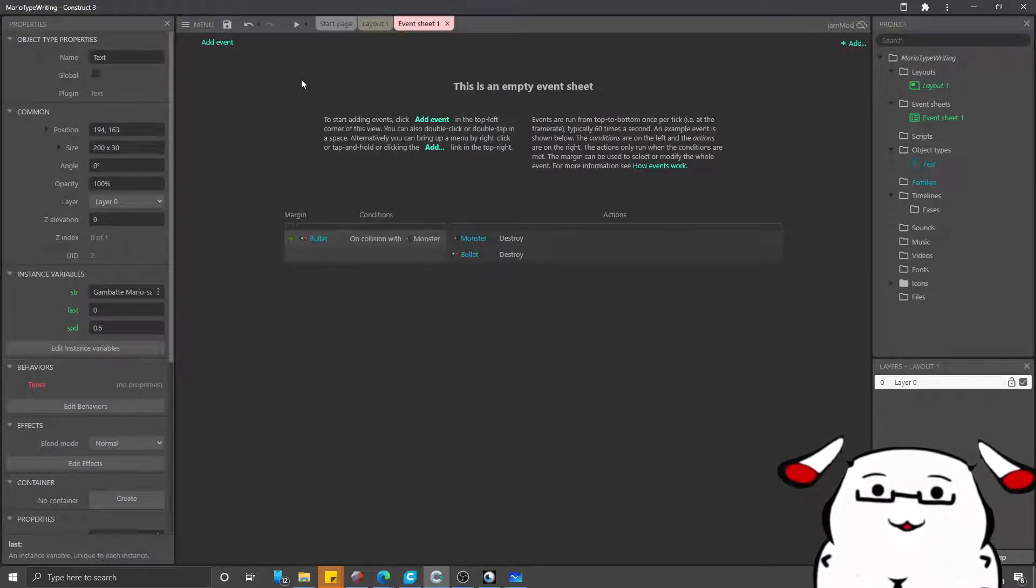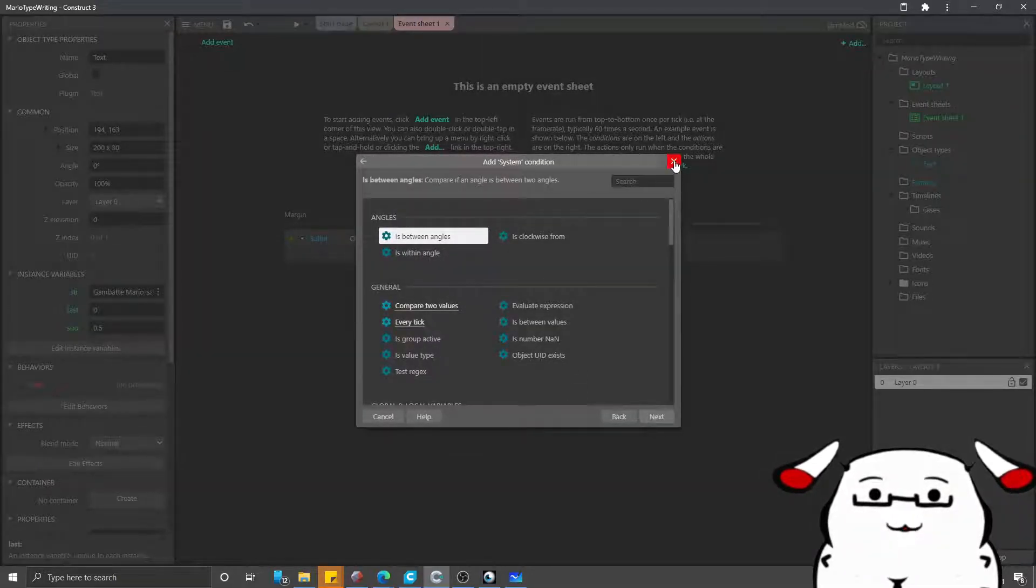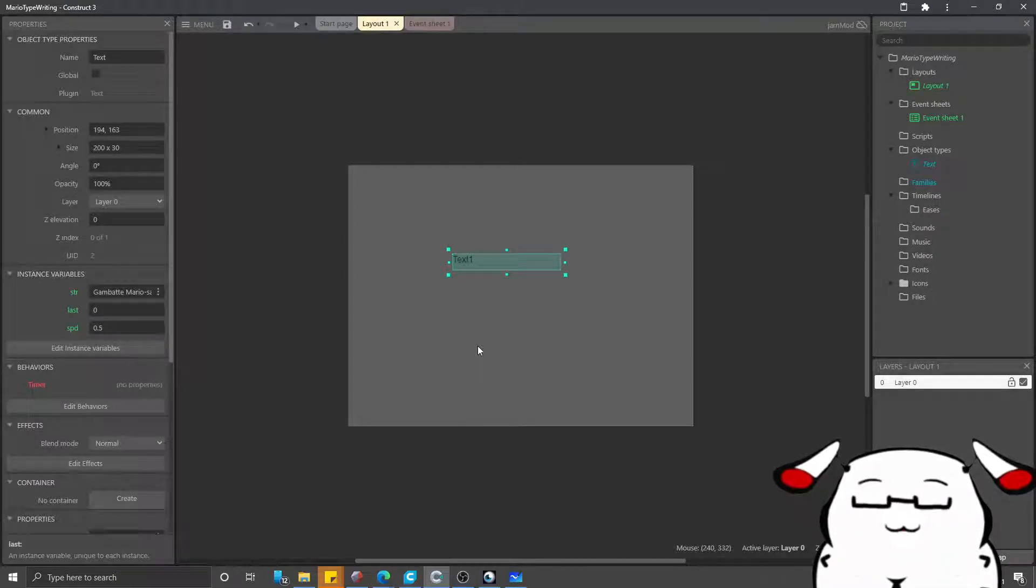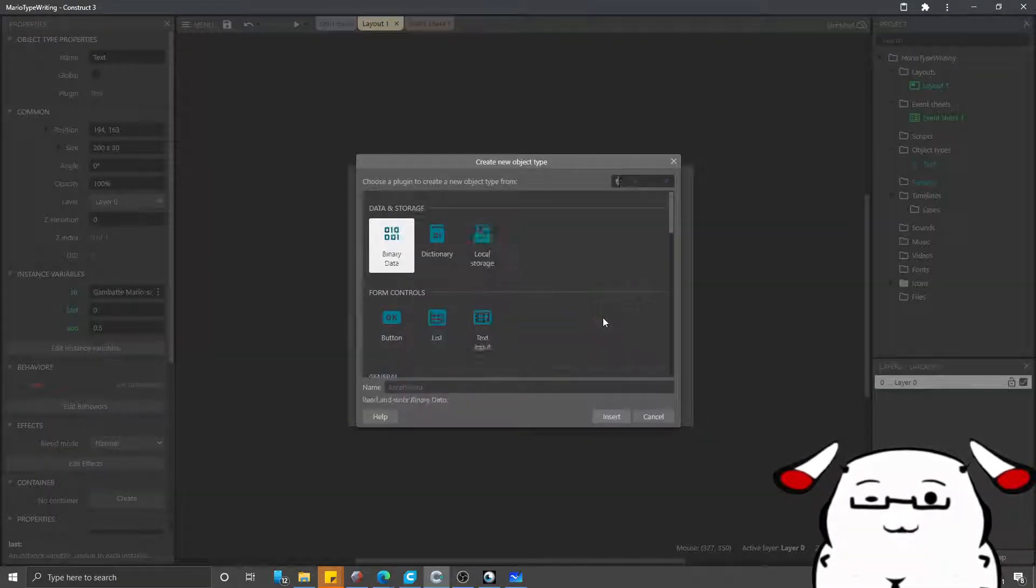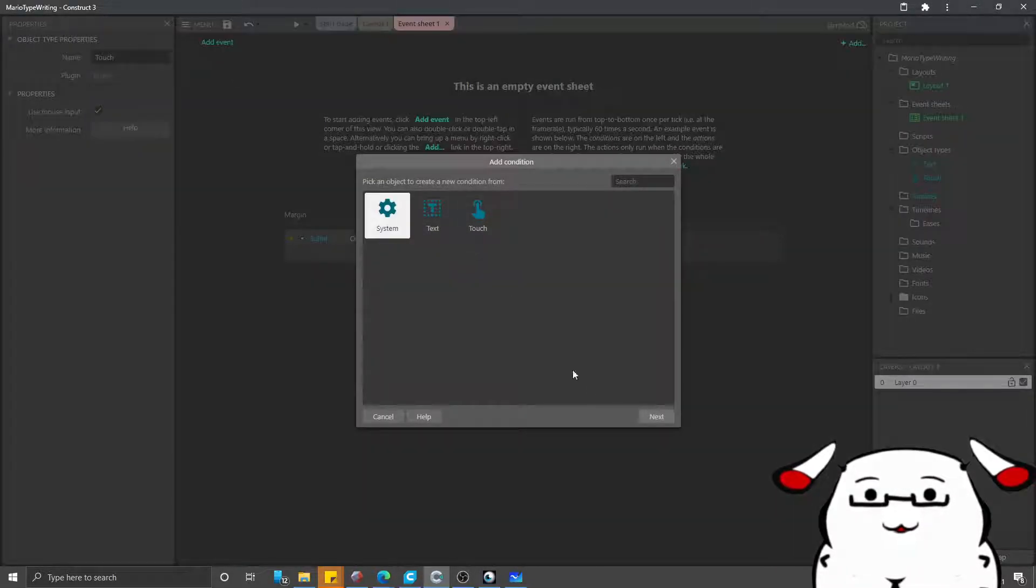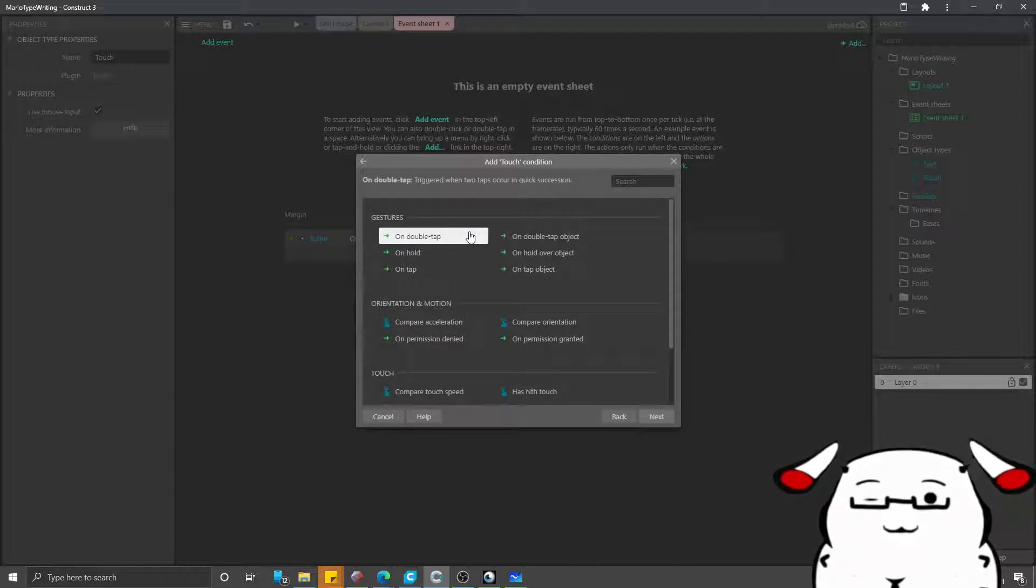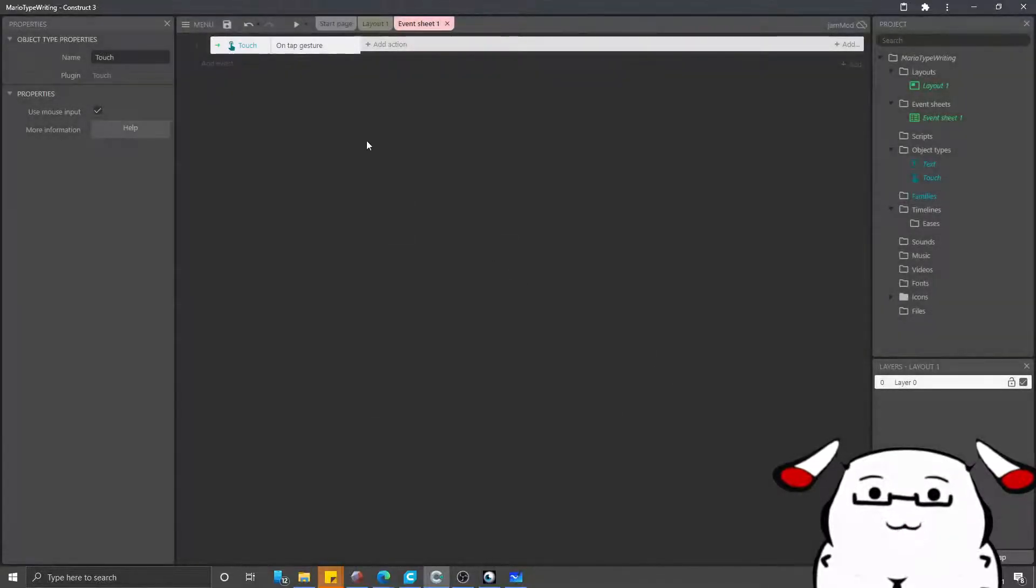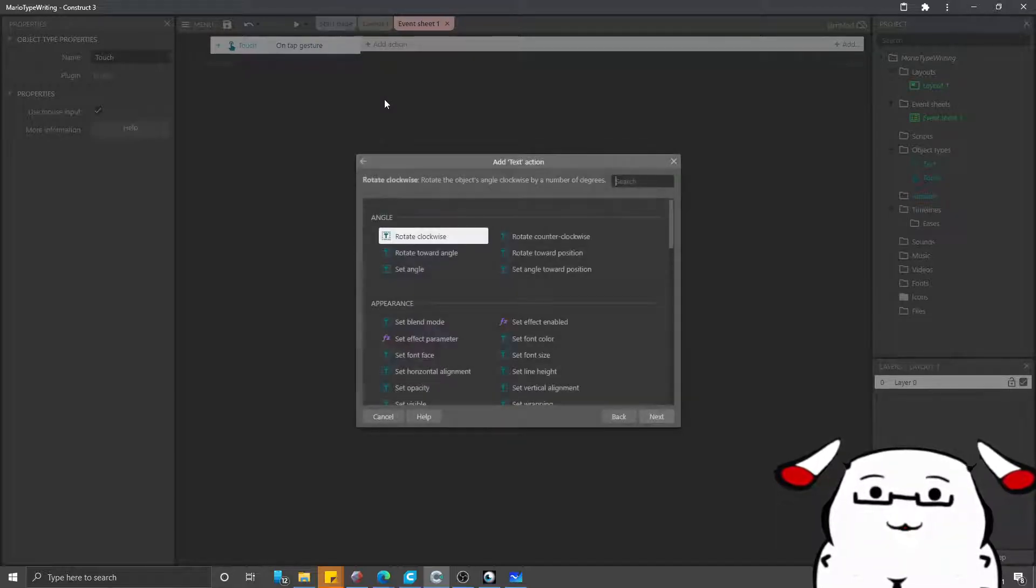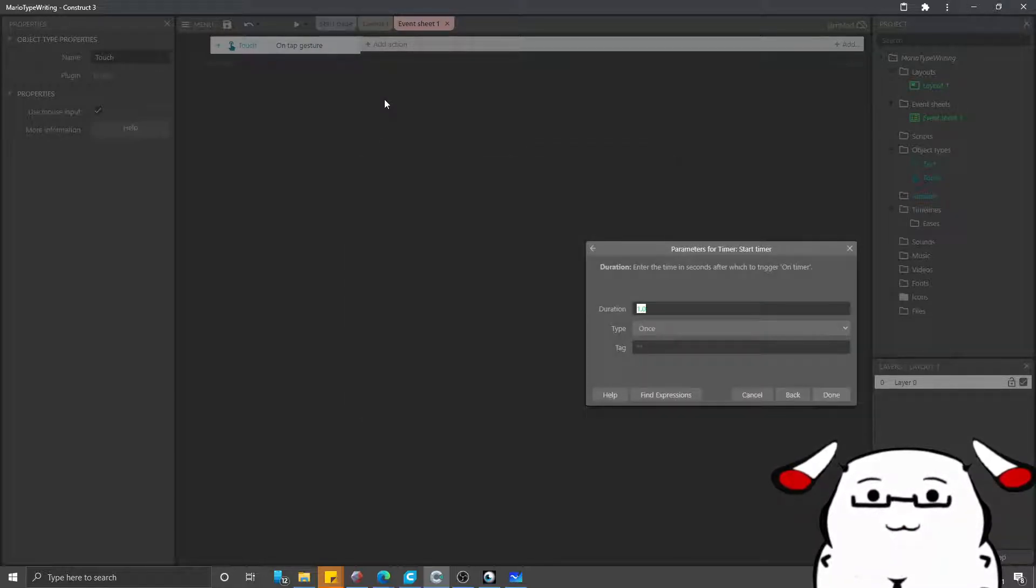As for the event sheet, I will say this. We need a trigger. We also need a trigger because if we don't make any trigger, it will start at the start of layout. In this case, I will add touch just for convenience. I will say that on any tap, run this. On tap, I will tell text to start timer.